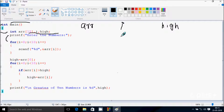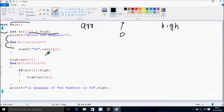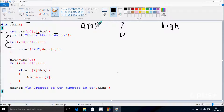Control comes to this point, so i value starts from 0. Now check the condition: 0 less than 10, condition is true. So here I've used a scanf function with percentage d because arr is an integer type, so that stores numbers one by one. So at arr of 0 position, I'm going to enter 1.